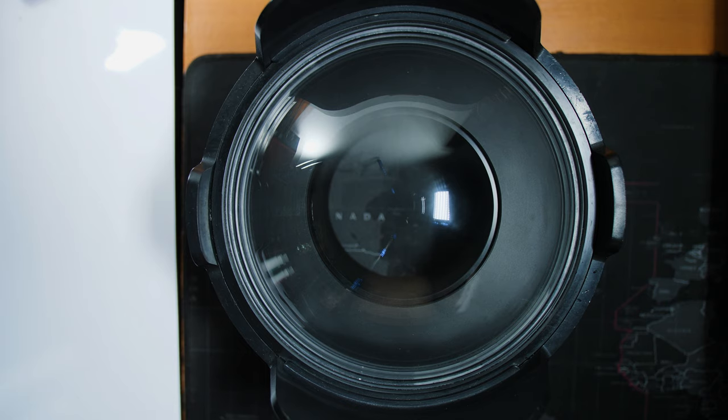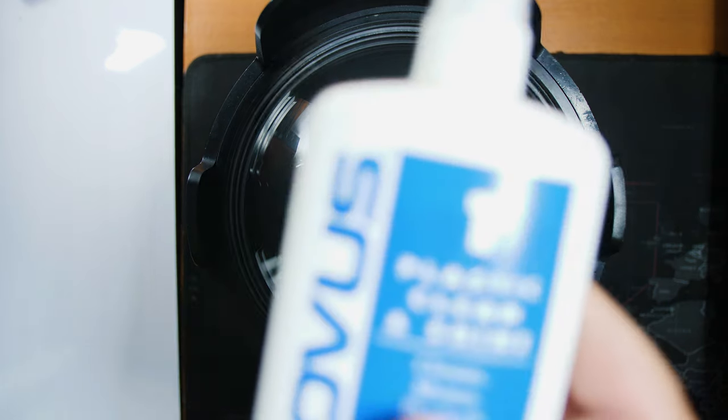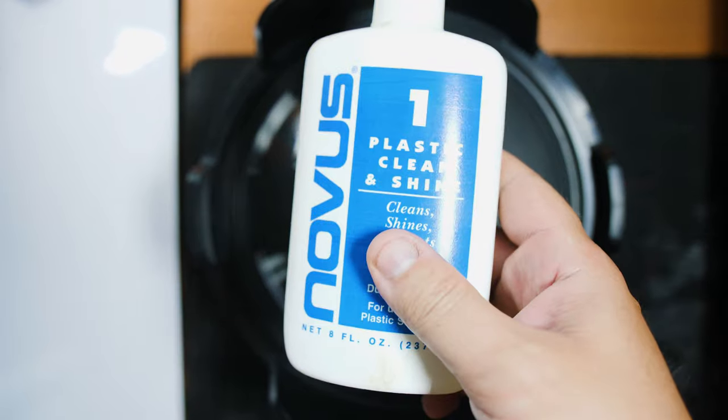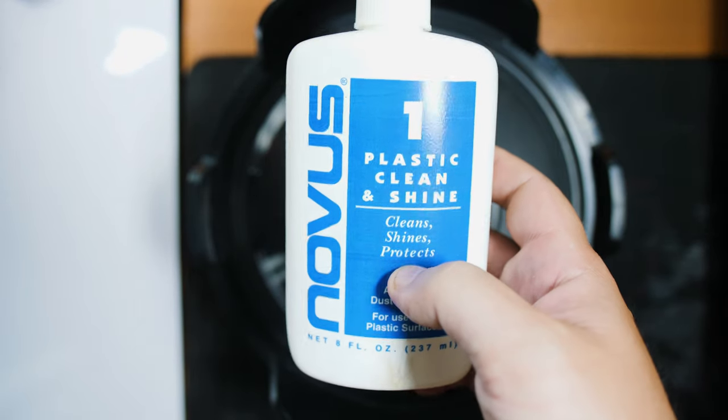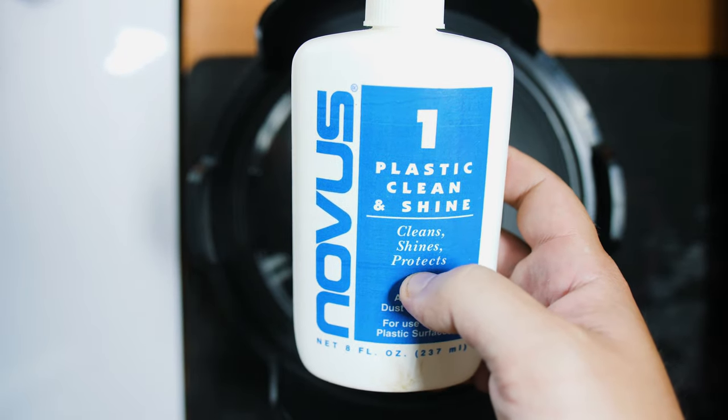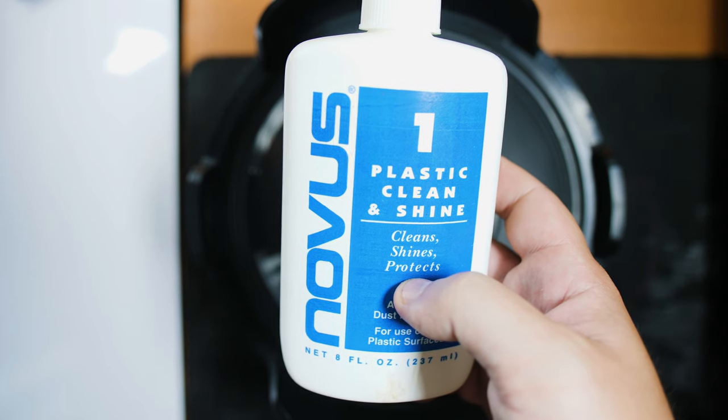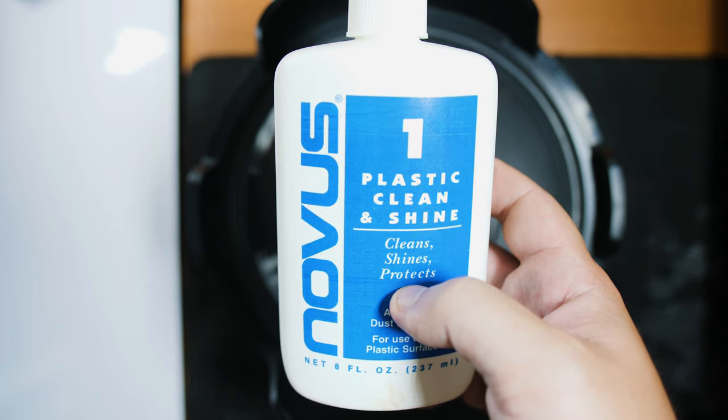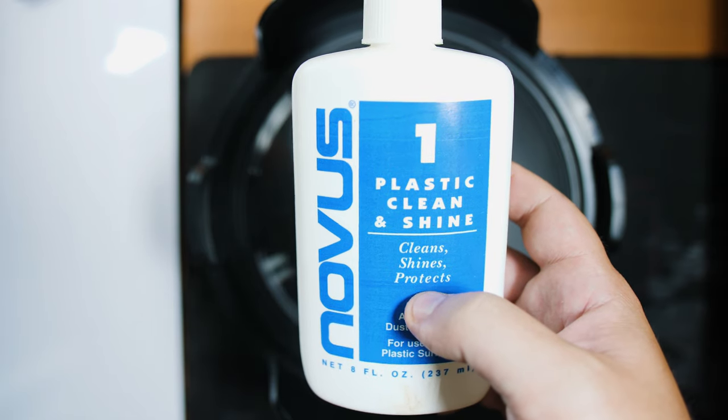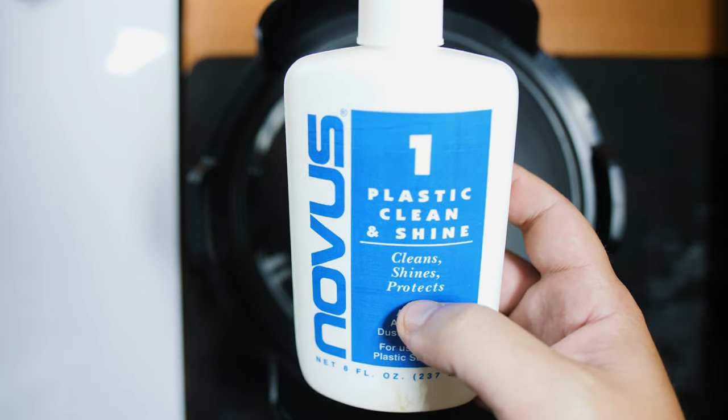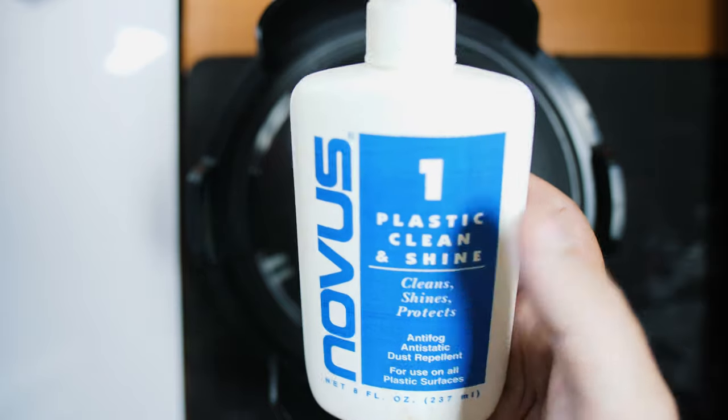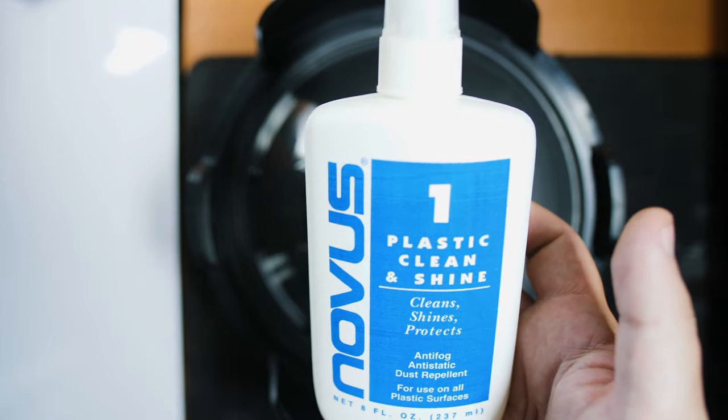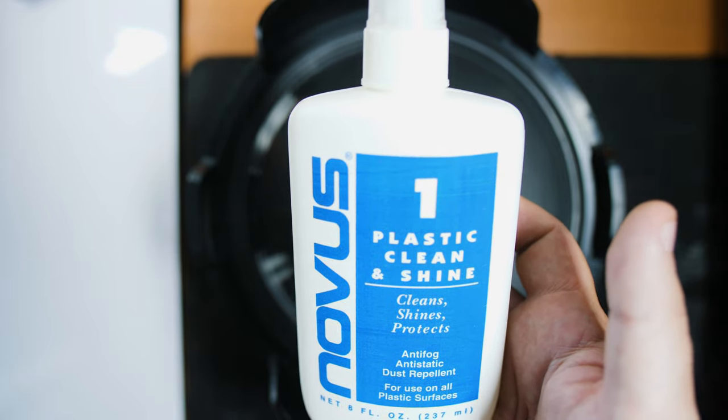All right. So step one, we're going to be using this little product here. This is the products that we're going to be using for the whole video. It's called Novus. I don't know if that's how you're supposed to be pronouncing it but there's basically three of them. So this is the plastic clean and shine. This is basically just to clean the surface before you start working on it.